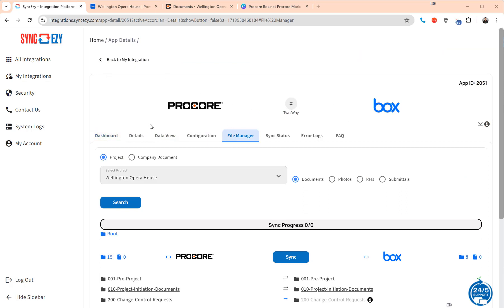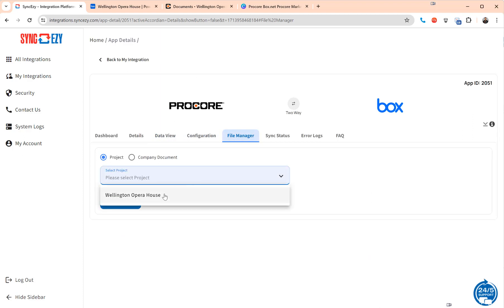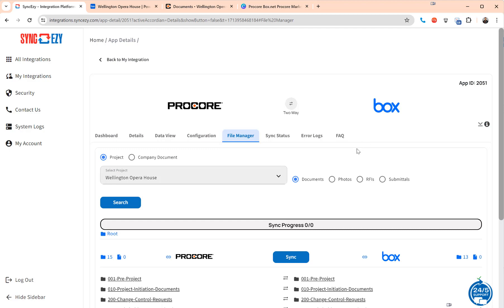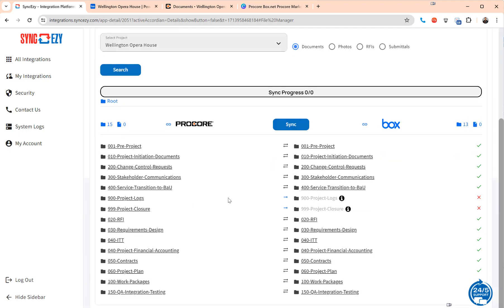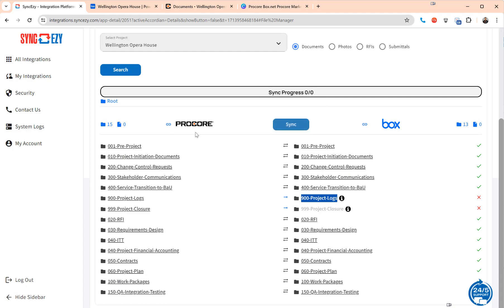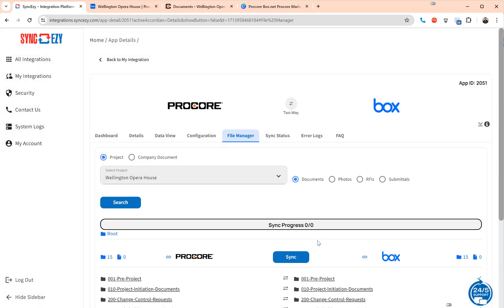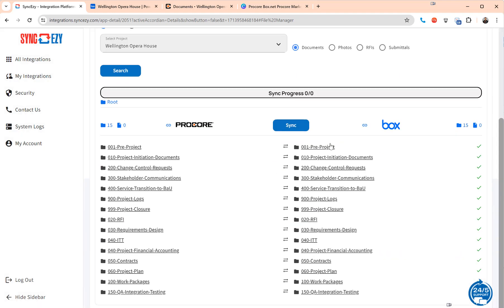So if I just go back here, basically once you've done the configuration of the project you come in here into the file manager. You can come in and select the project and hit search and this will show you the data syncing between the two. As you can see it's still syncing alphabetically so it hasn't synced the 900 folders yet. But in time it's going to sync everything and you will have everything in Procore being the same as everything in Box. So I'm just going to hit search again because it is going through now.